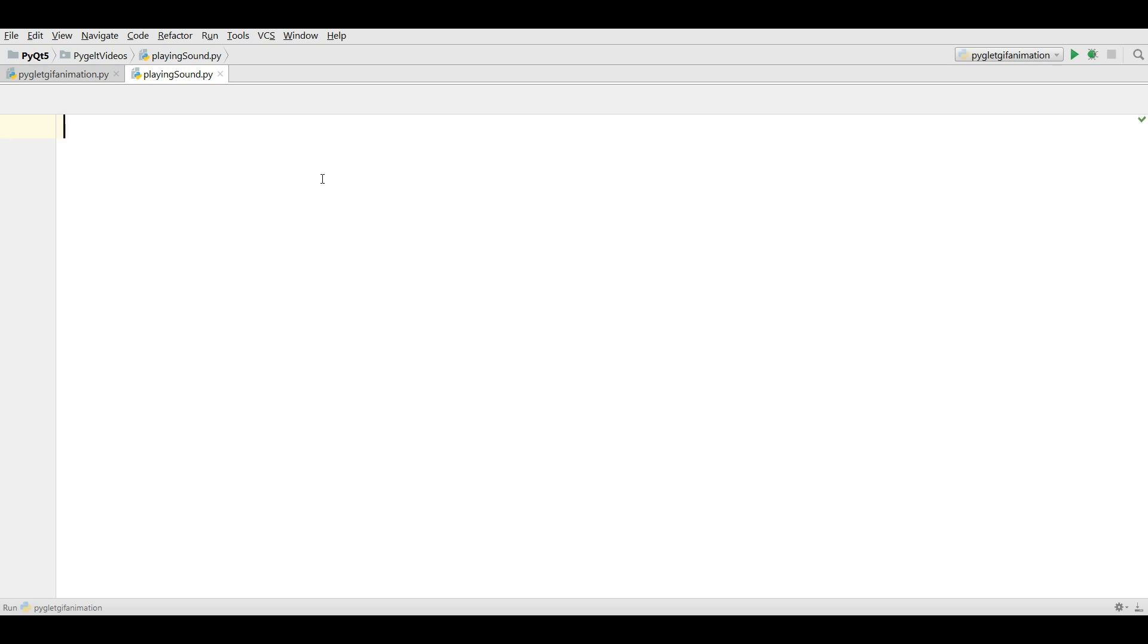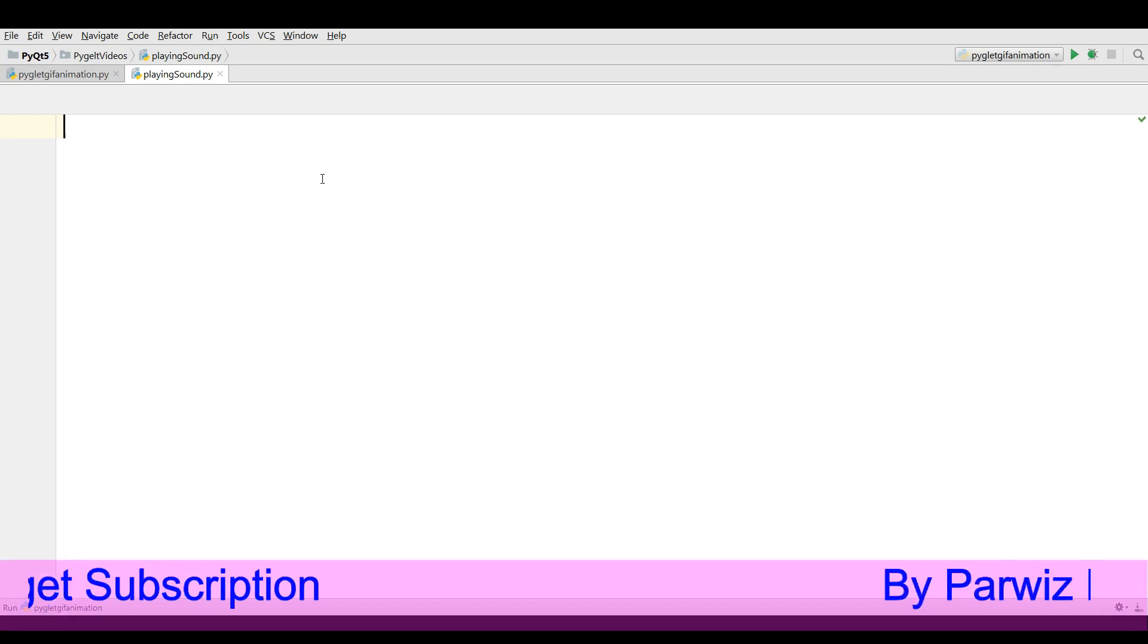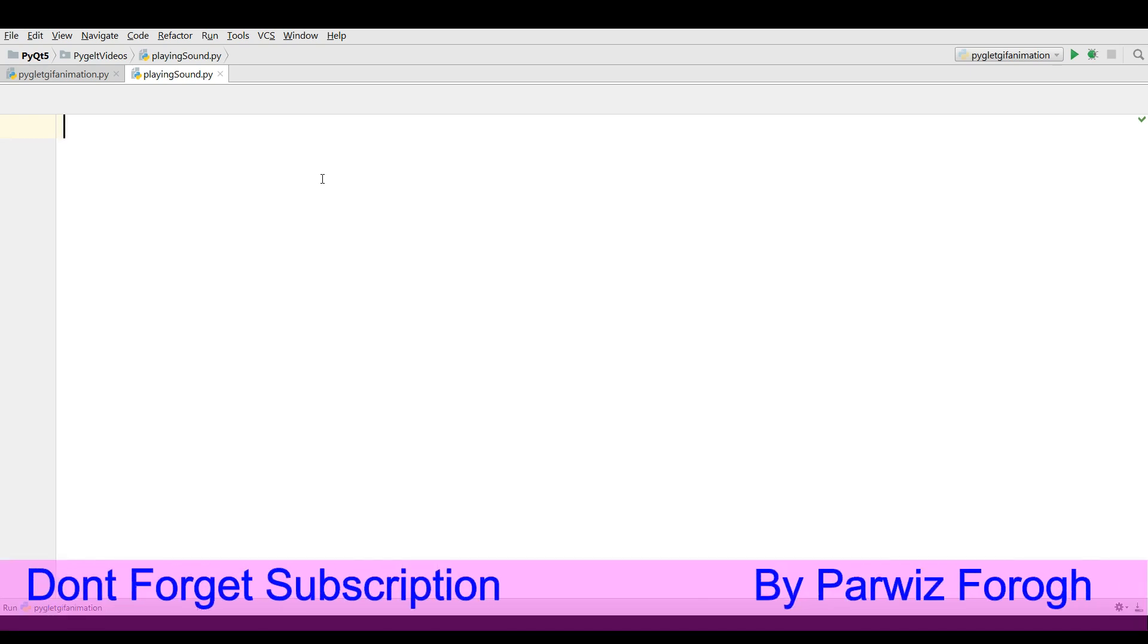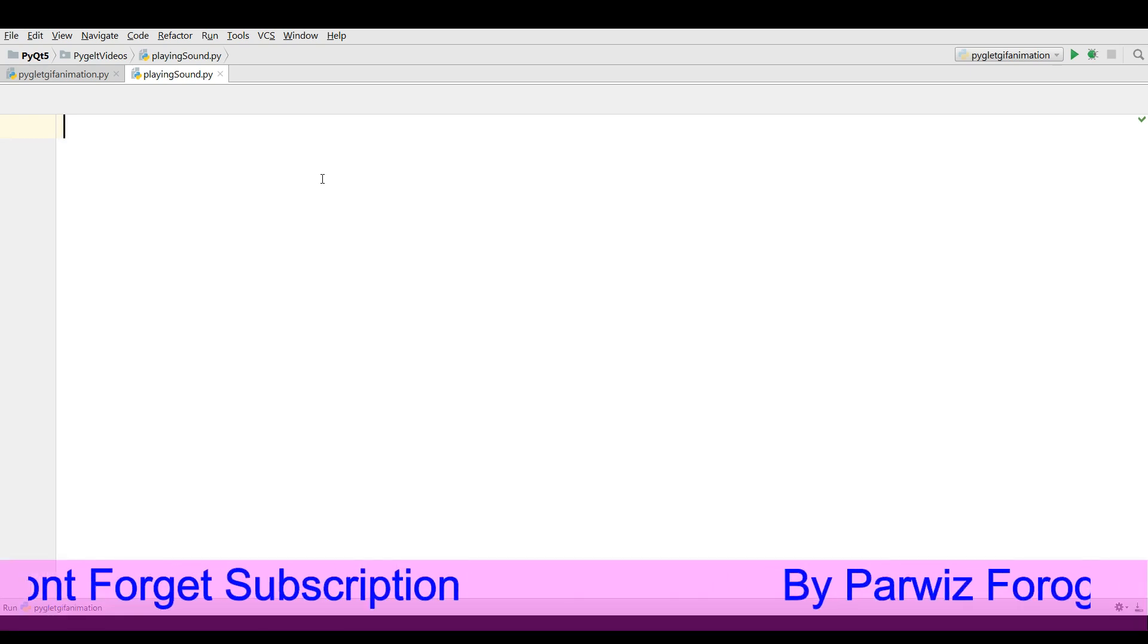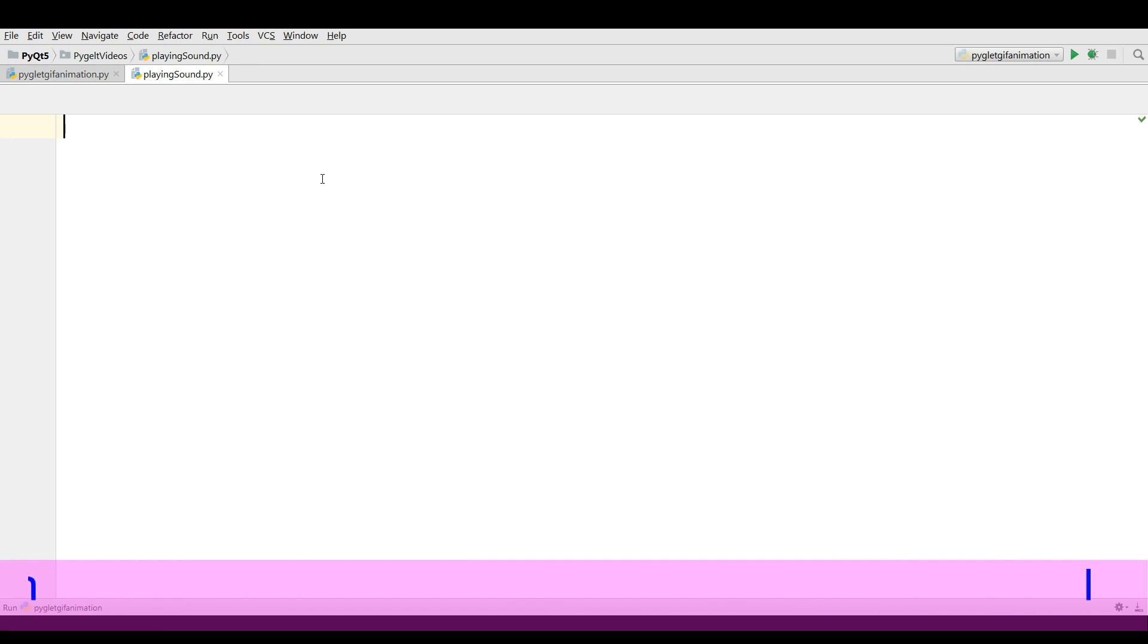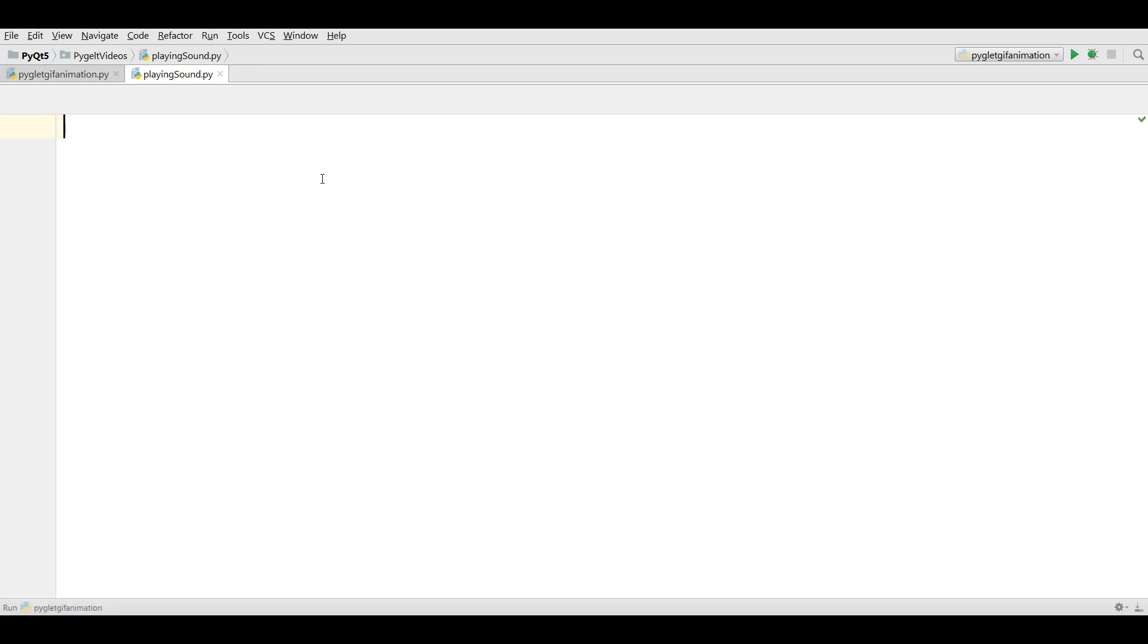When you are going to play wave sound, then it's easy and there is no problem. You can do it. But when you are going to play MP3 sounds in PyGlet, it's a little different and it needs some more work.